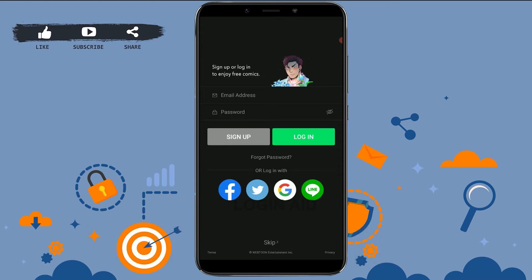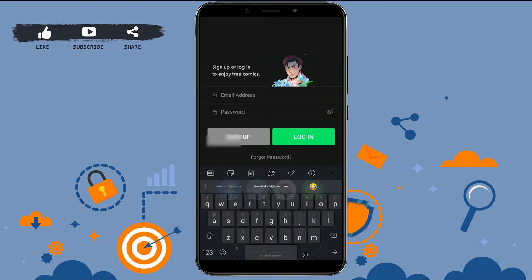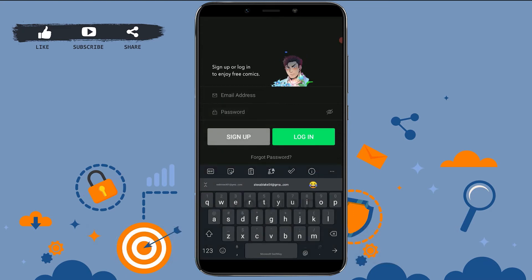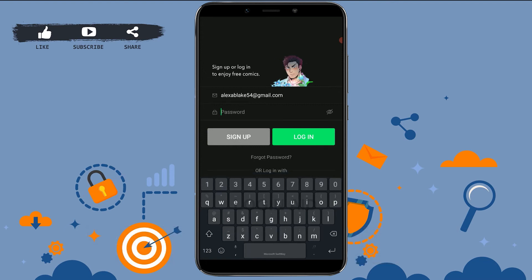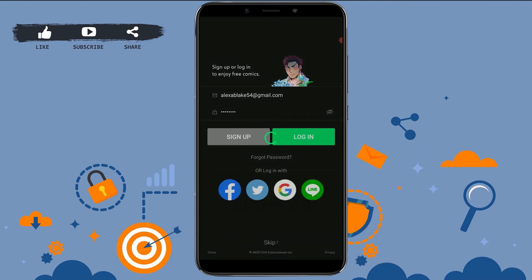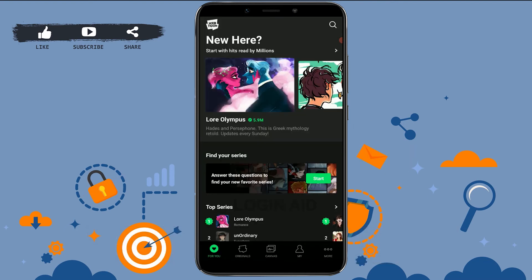Type in your email address, provide the password, then tap on login. This will get you logged into your Webtoon account. So this is how you can log into the Webtoon application.